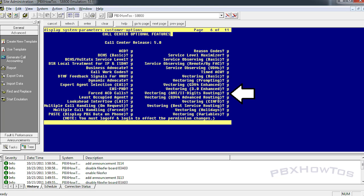Hey guys, CJ here, PBXYoutos. I forgot to add the requirements part in front of this video, so I'm doing that now. Basically the requirements are you want to have Vectoring ANI two-digit routing set to yes, and that's a licensed item. If you don't have it, contact your business partner or Avaya and see about getting that turned on. See if you can get that turned on via license and you'd be good to go to do vector routing tables and a number of other things.